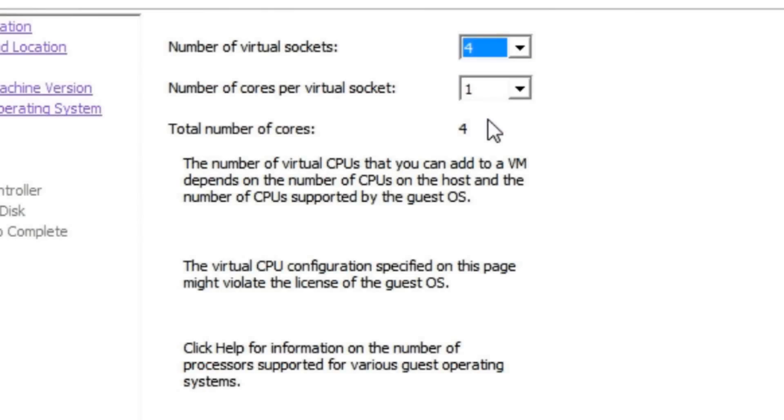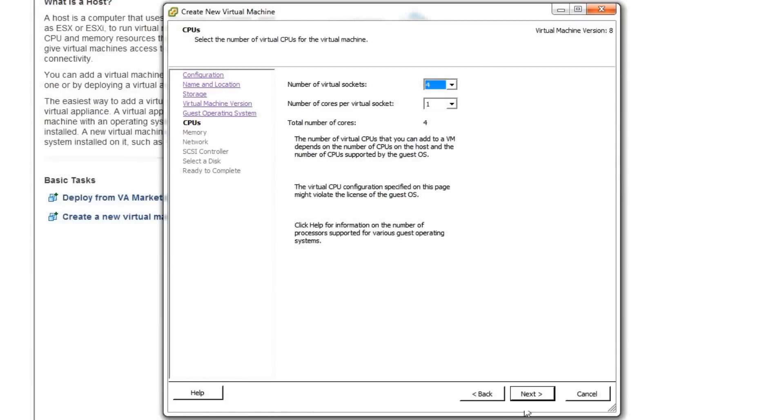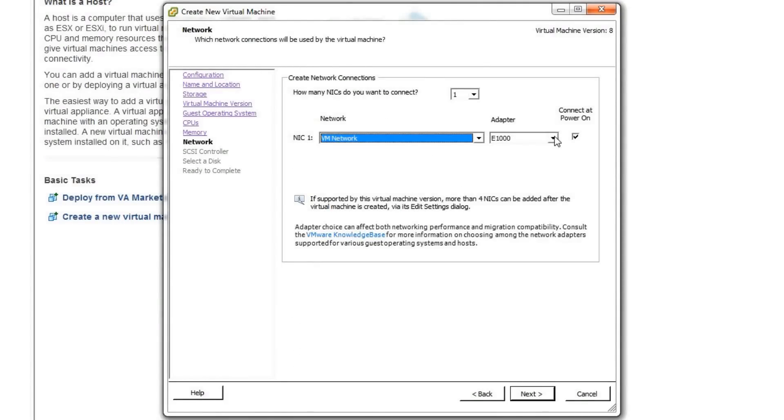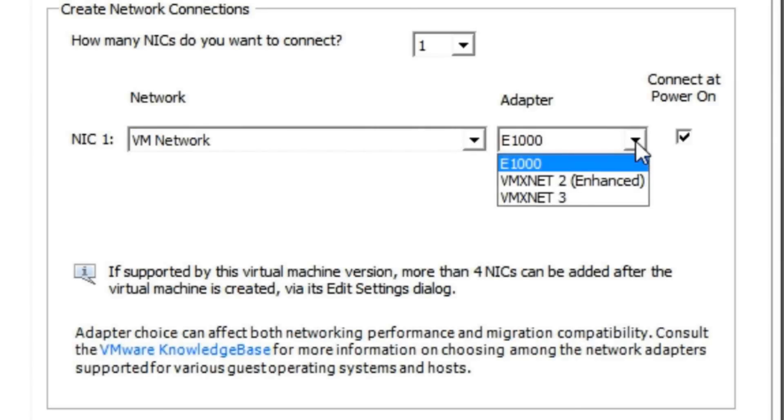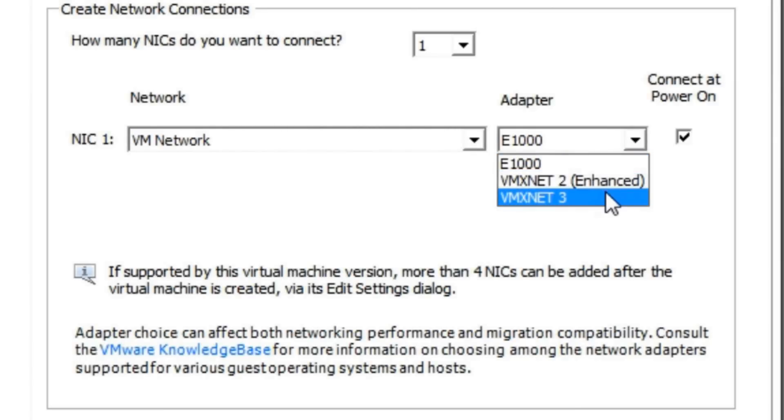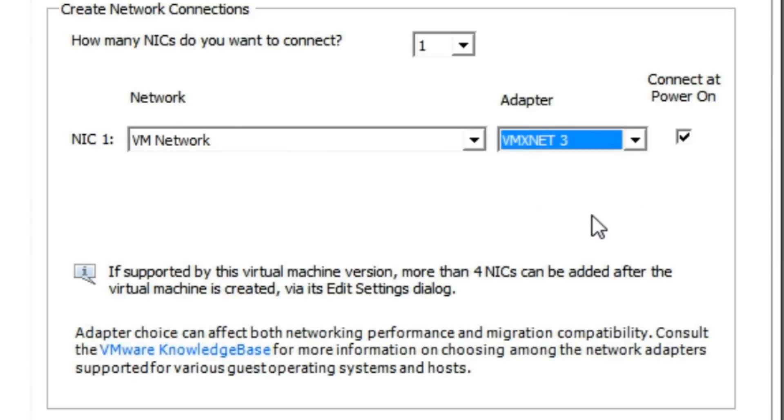For CPU and memory settings, pick something that makes sense for you. Select the VMX Net3 adapter, FreeBSD 10 already has support for it. Also select the appropriate network that will give it internet access.